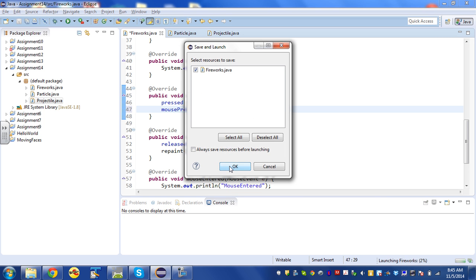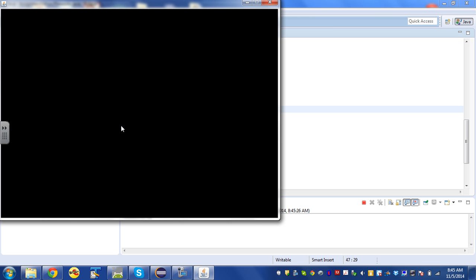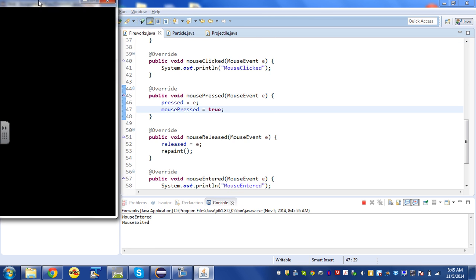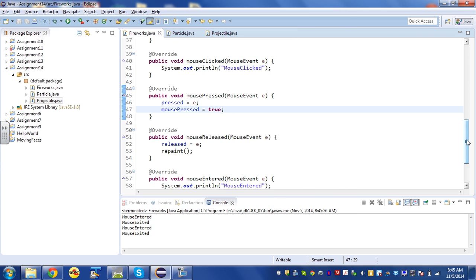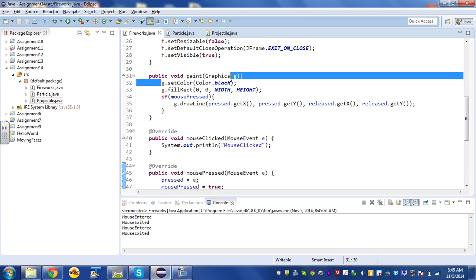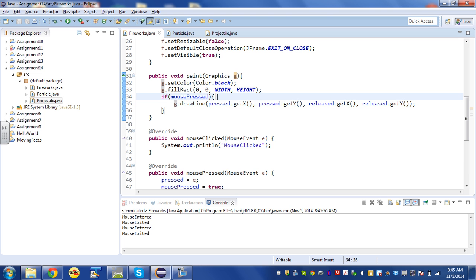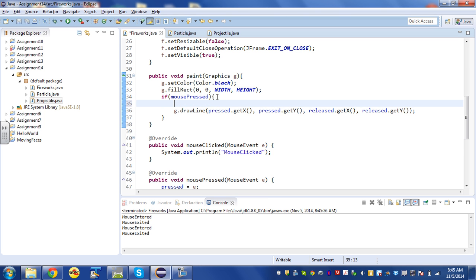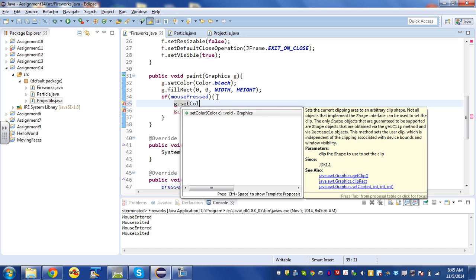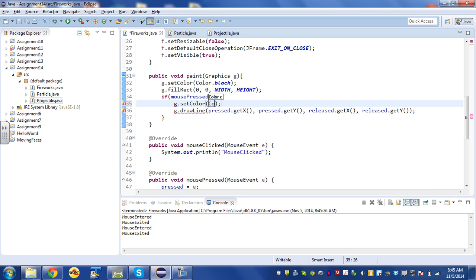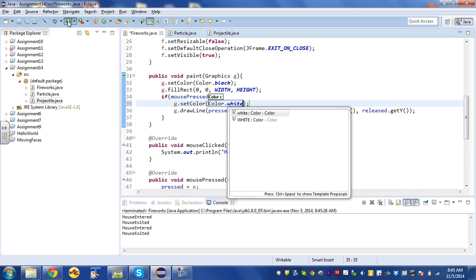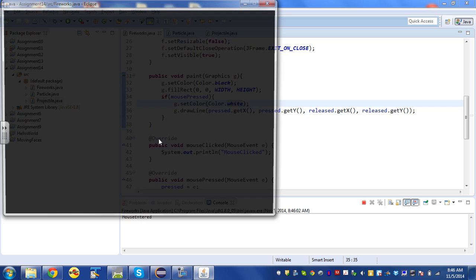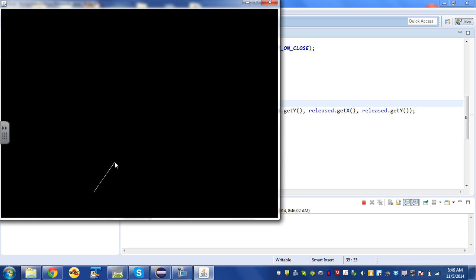Now hopefully it won't crash. It's not drawing the line though — I can see why: I set my color to black and I'm drawing a black line on a black background. I'll add g.setColor(Color.WHITE) inside the if statement. Now if I run it, click, drag, release — I get my white line. If I click drag and release again I get another white line.